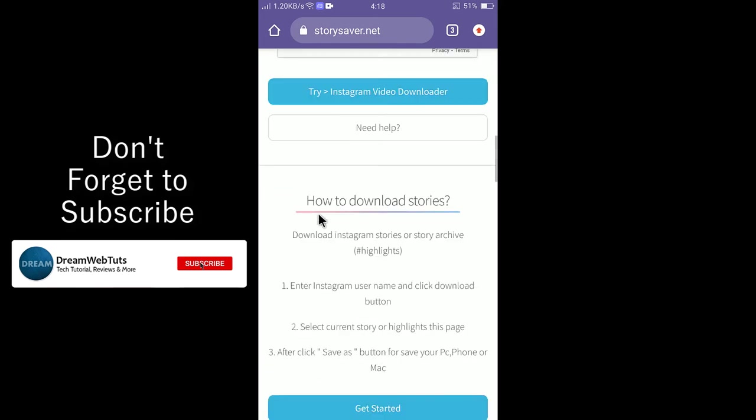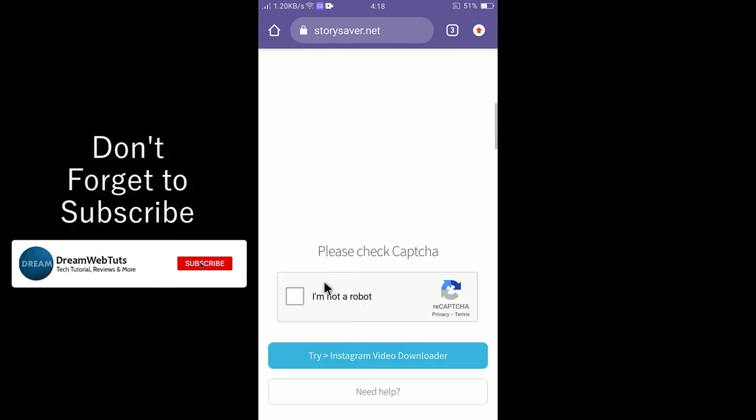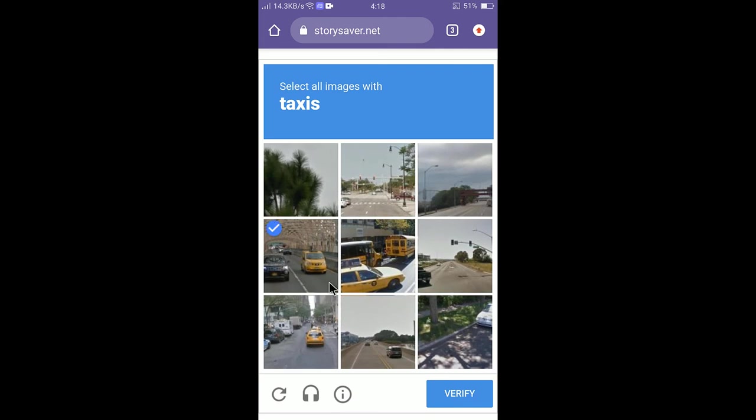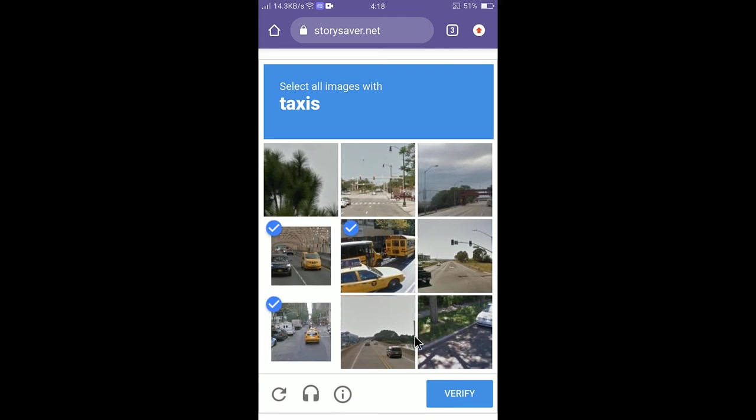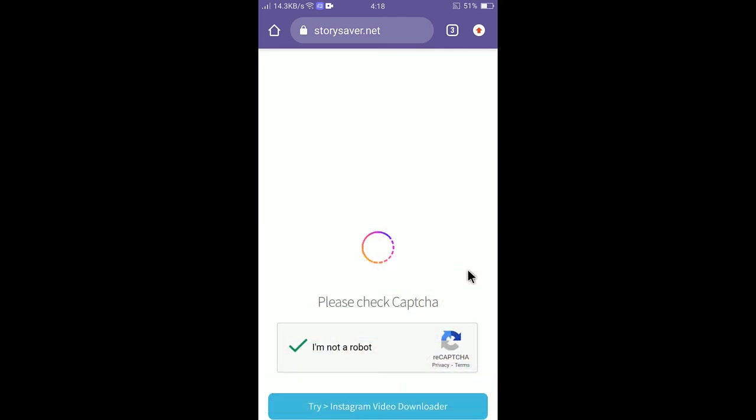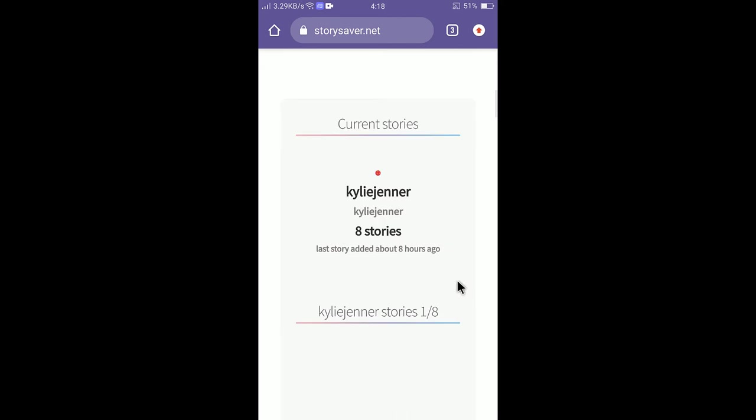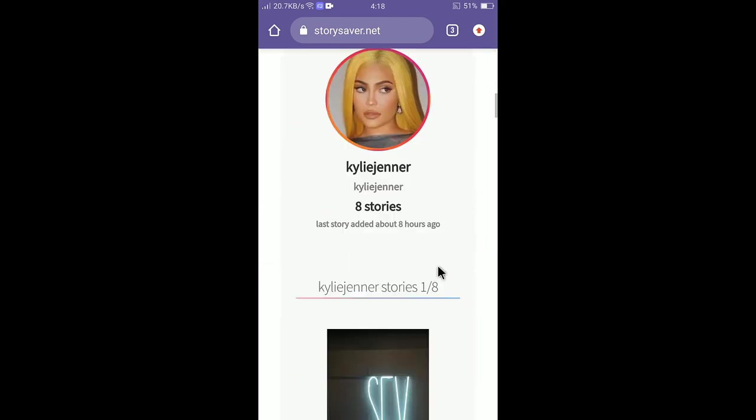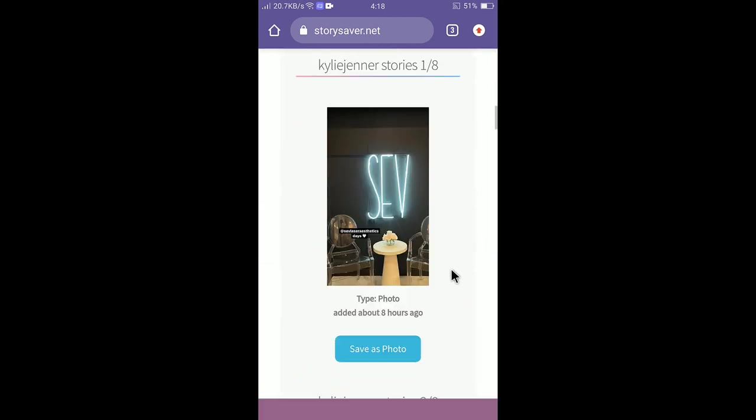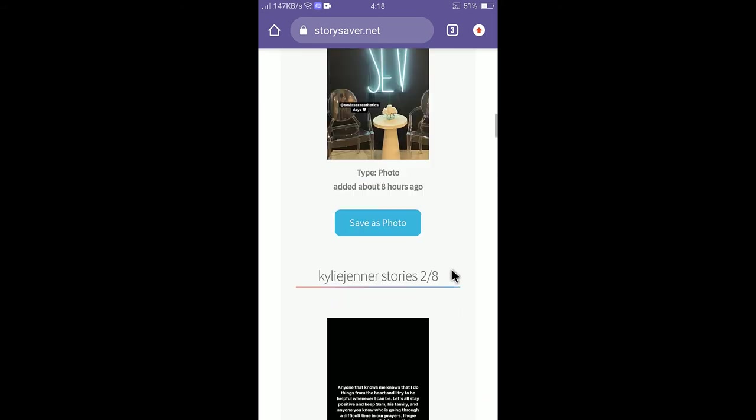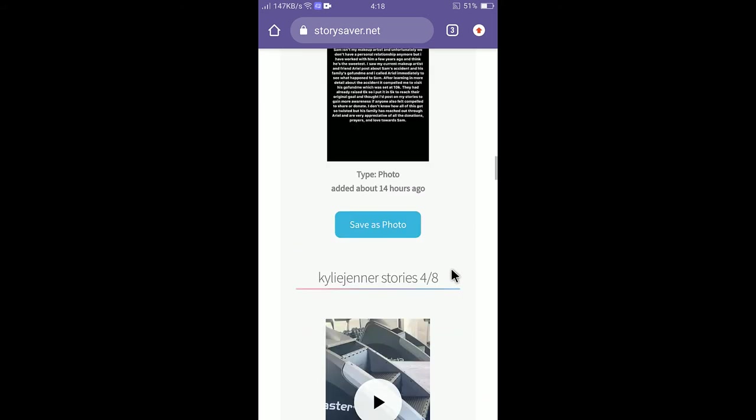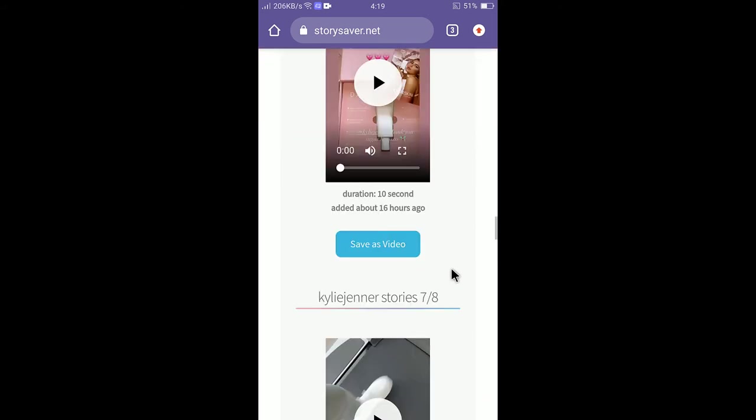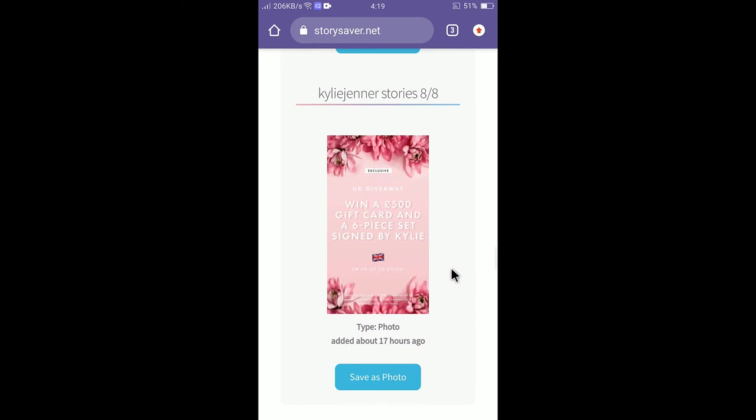It's asking for robot verification so check here because I'm not a robot. Select taxis, click verify and there you go. You can see eight stories. It has eight stories. Scroll down a little bit and I will download this photo. Select save photo.